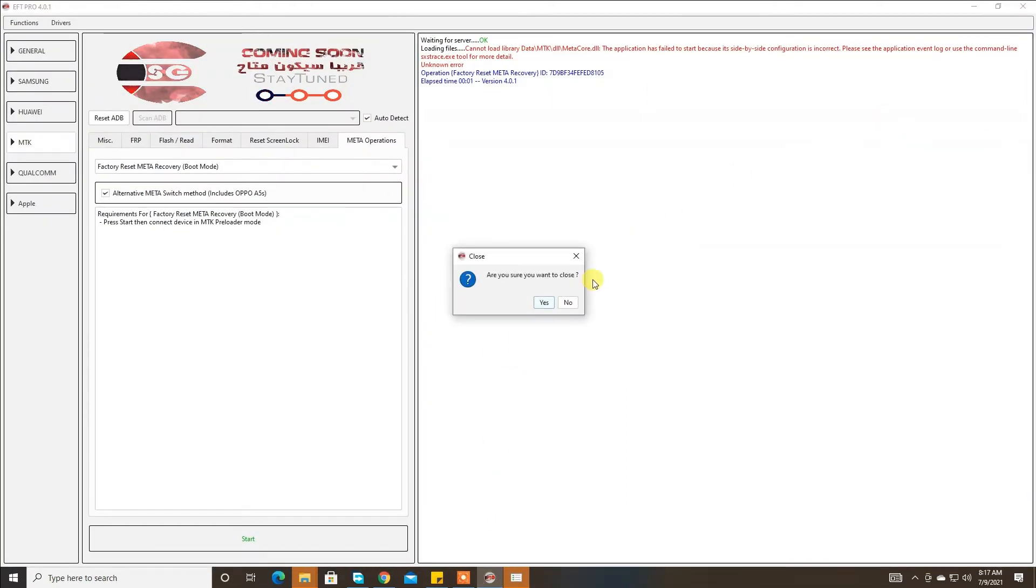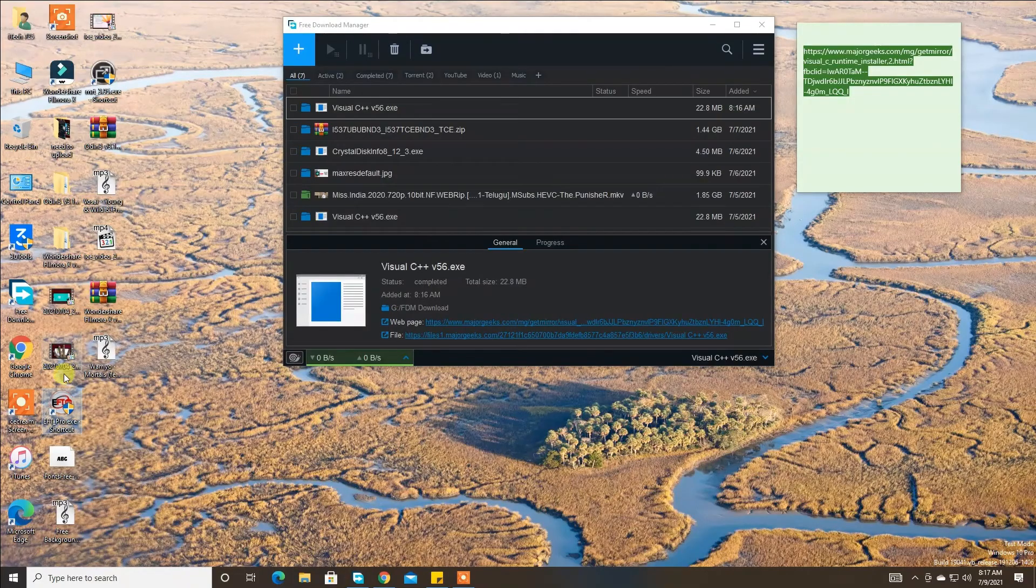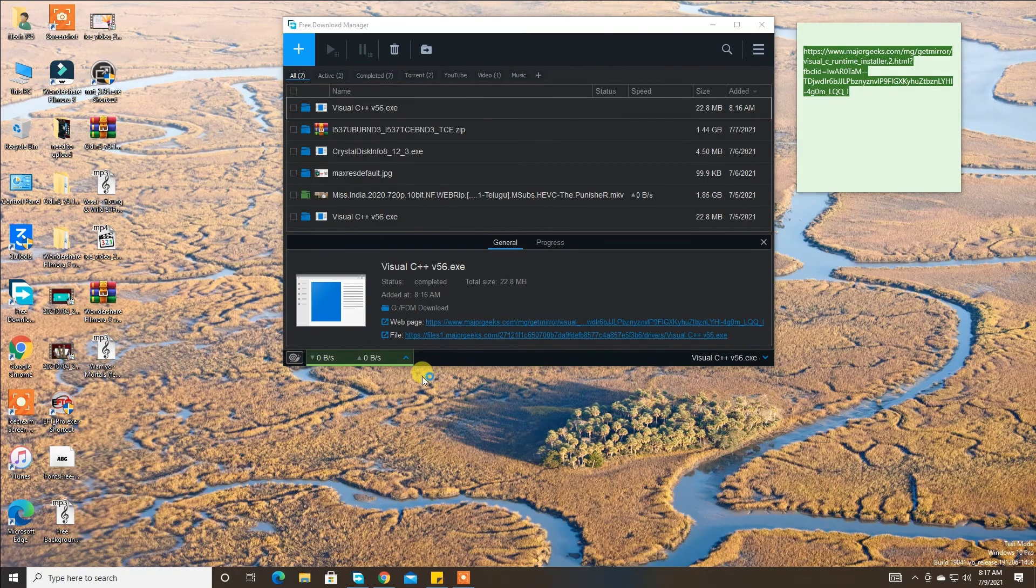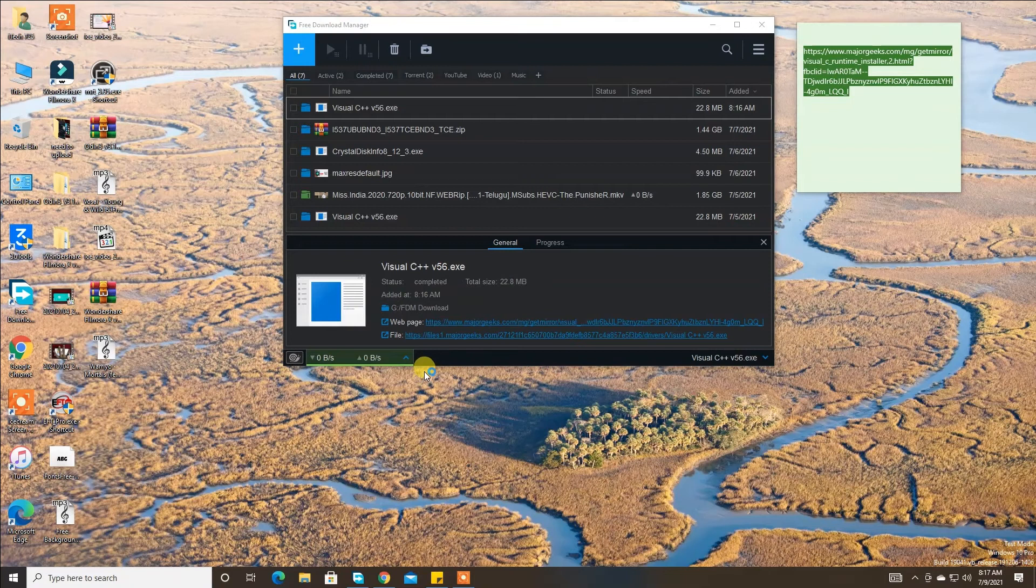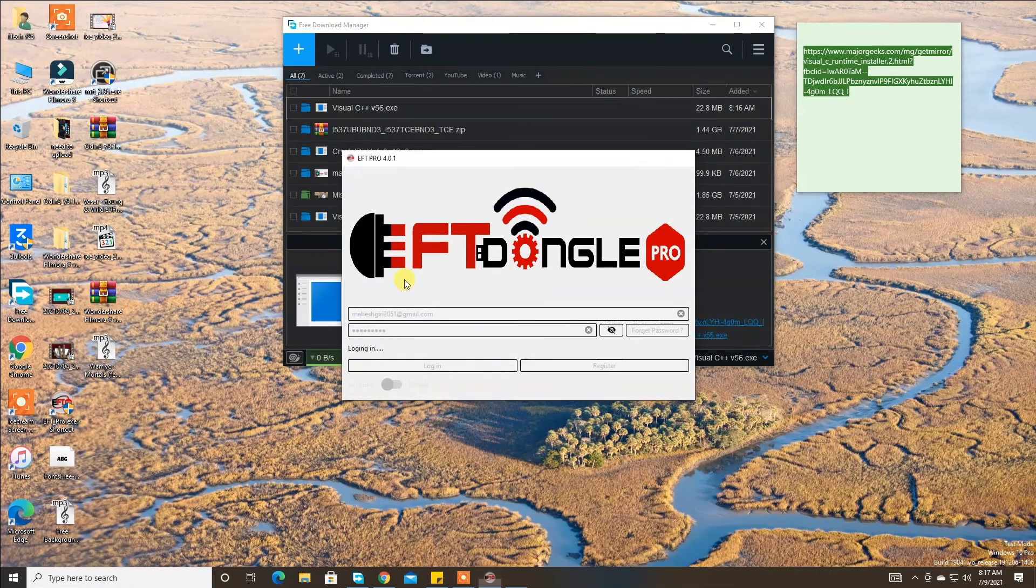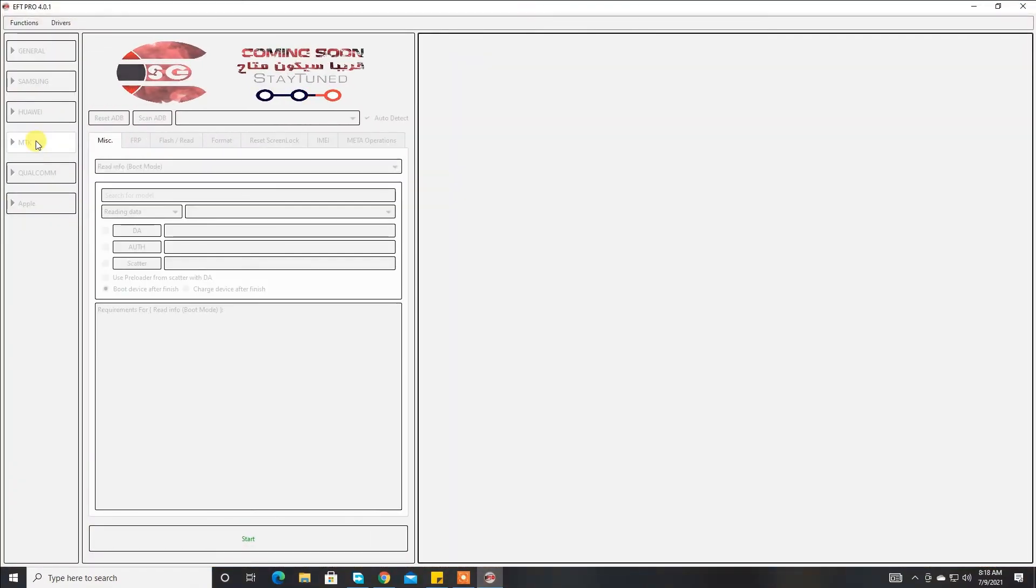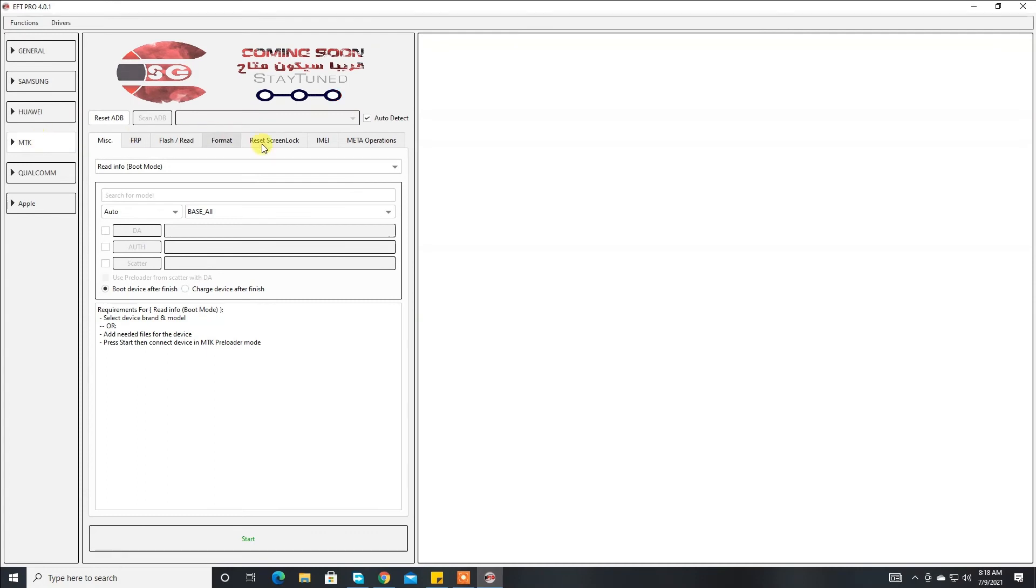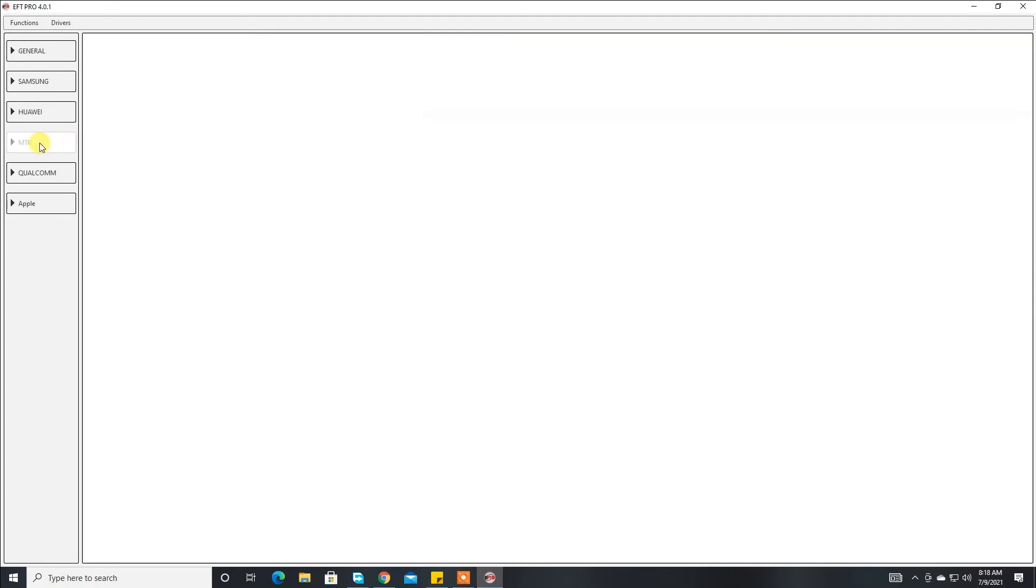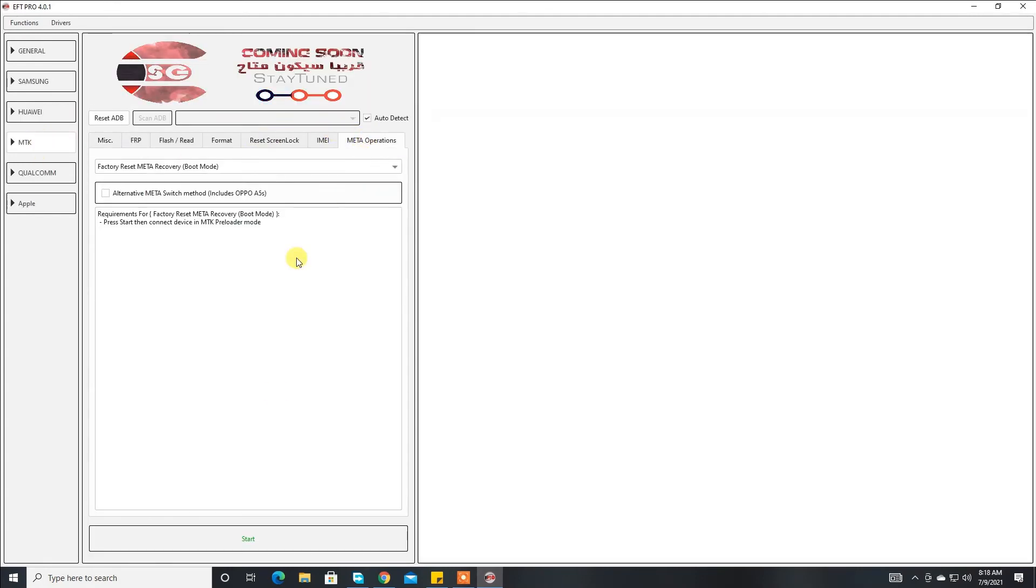Then relaunch the EFT, click MTK, and then select your device. Then connect and click MTK meta mode option.